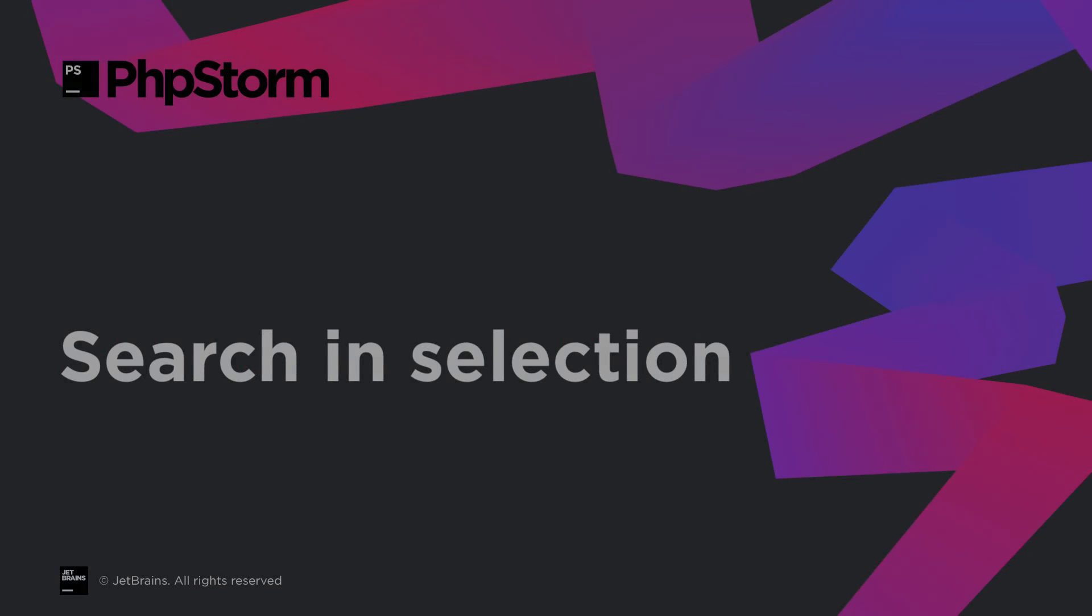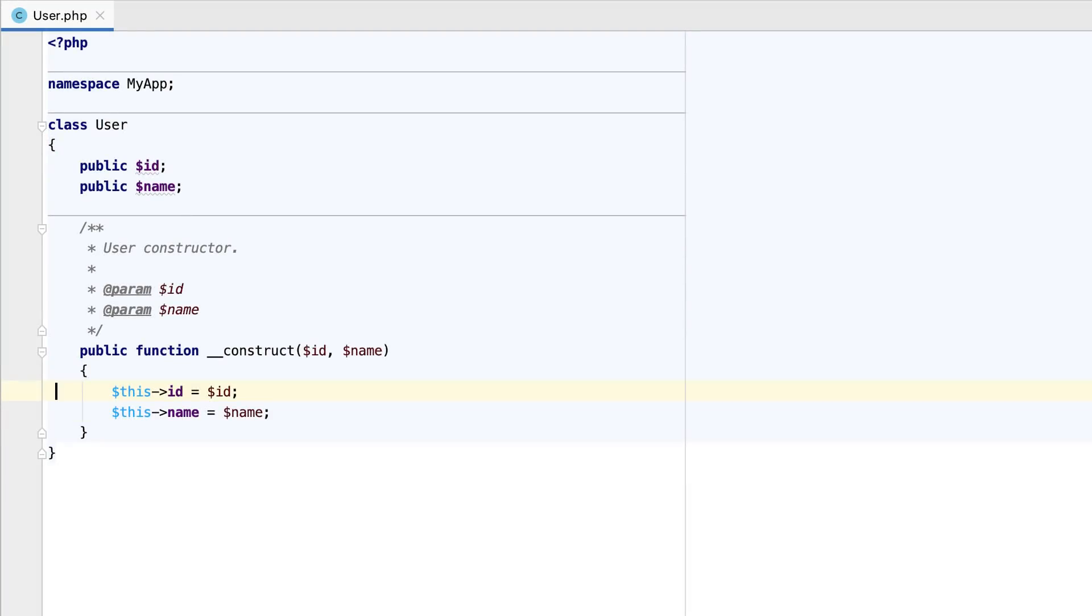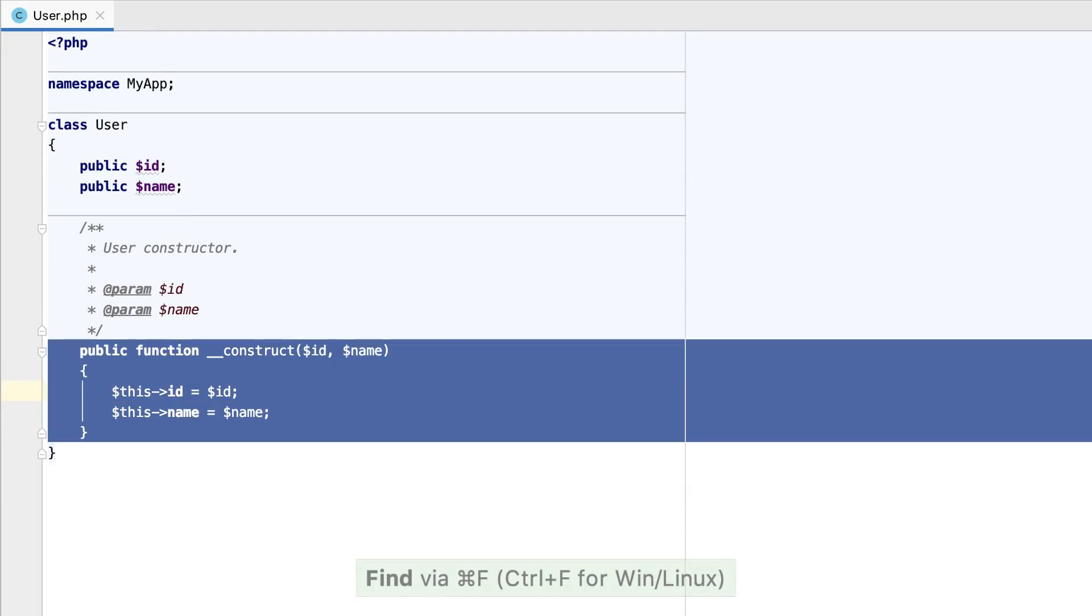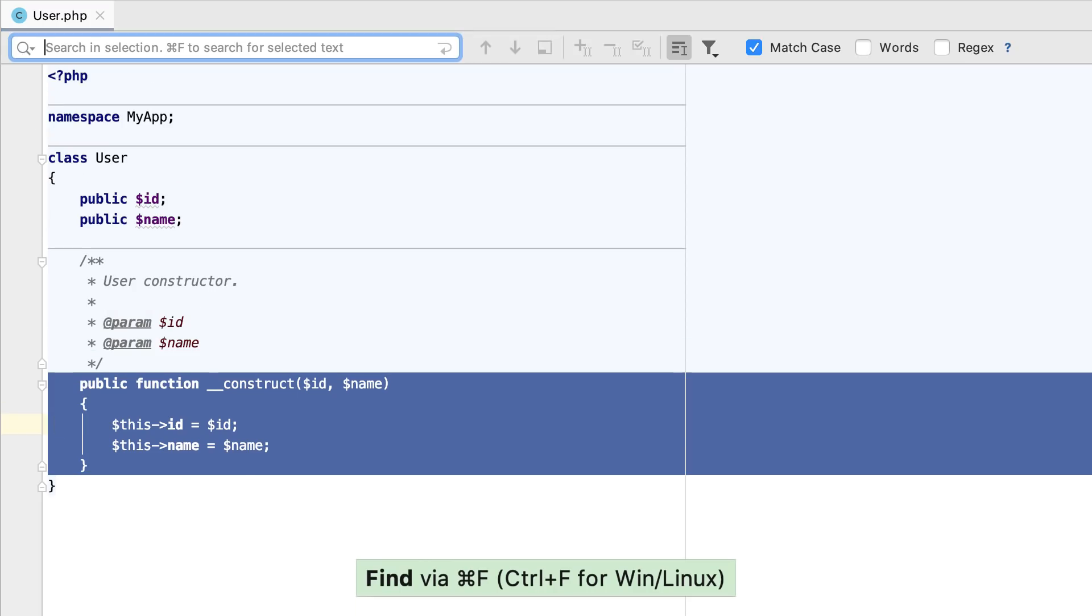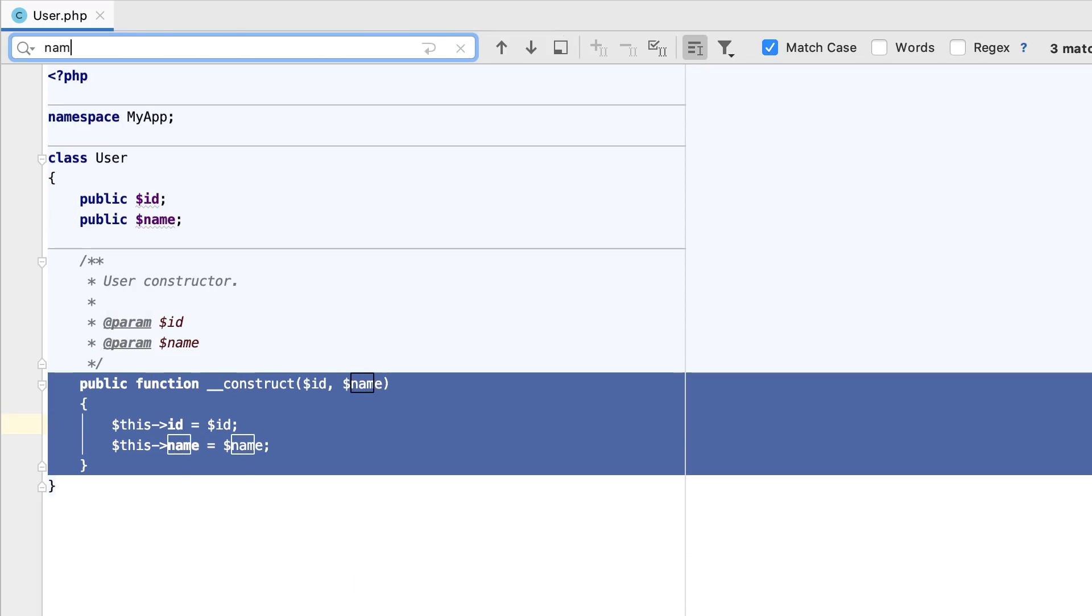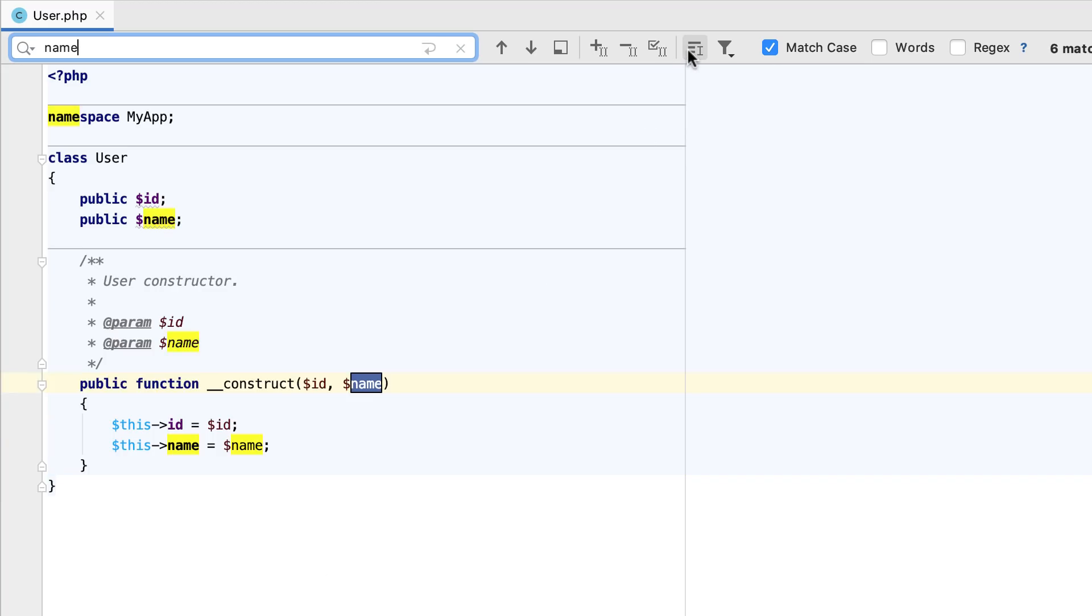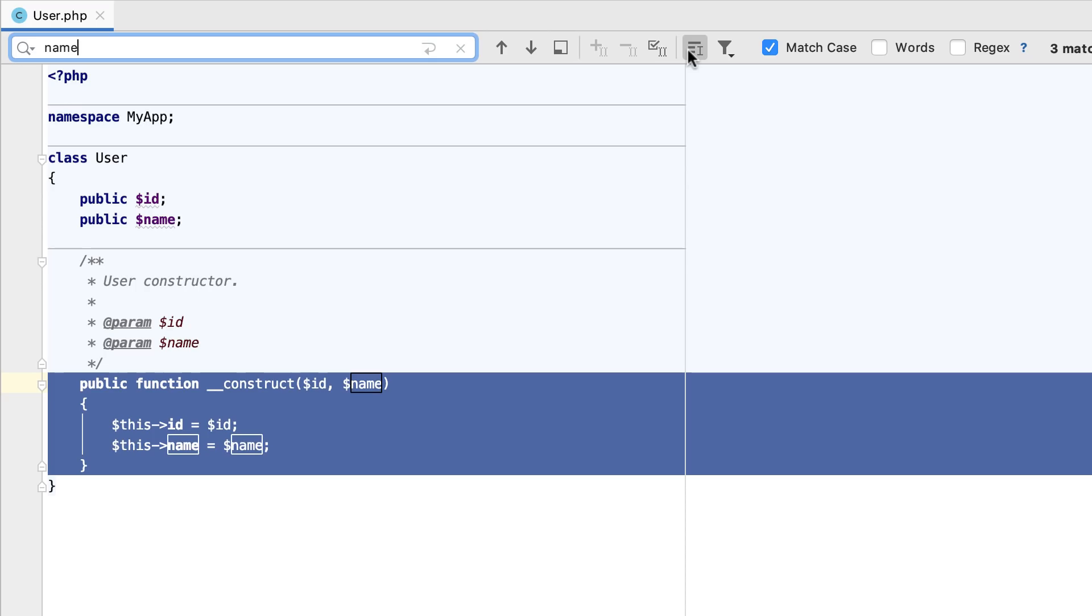Now, when you select some code piece and press Command plus F or Ctrl plus F on Windows to search for a string, PHPStorm will by default search only within the selection. If you need to extend the search area and search throughout the whole file, press Command plus F again, or alternatively, toggle the In Selection option on the toolbar.